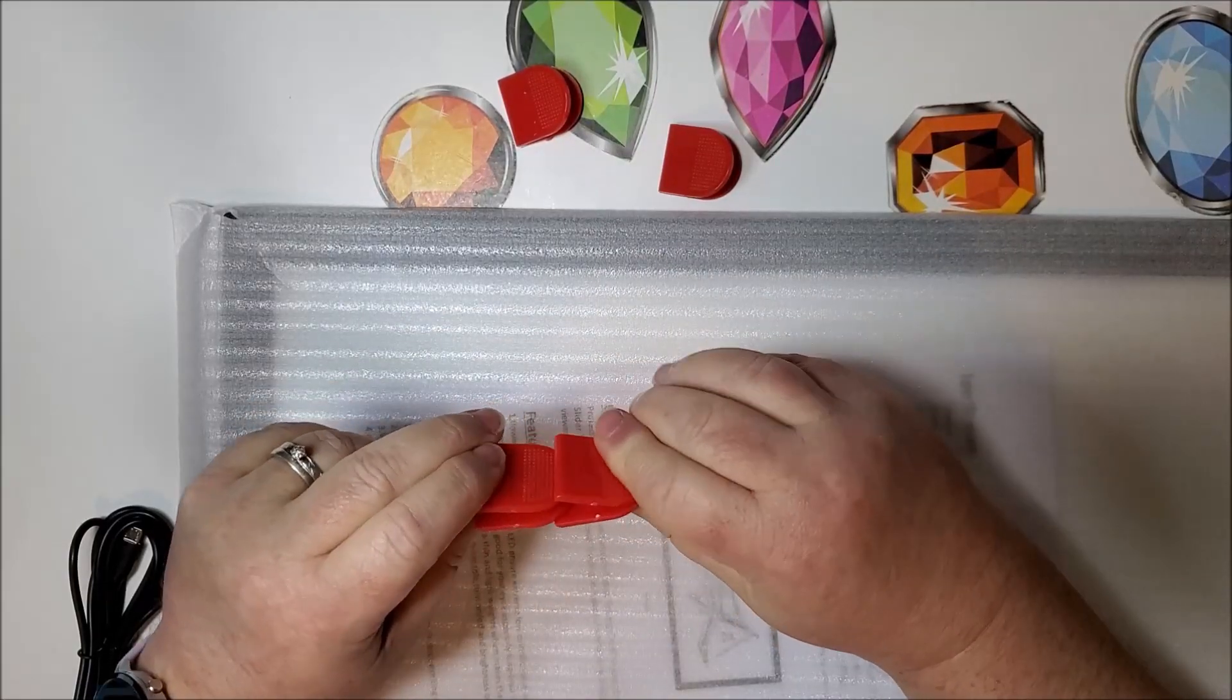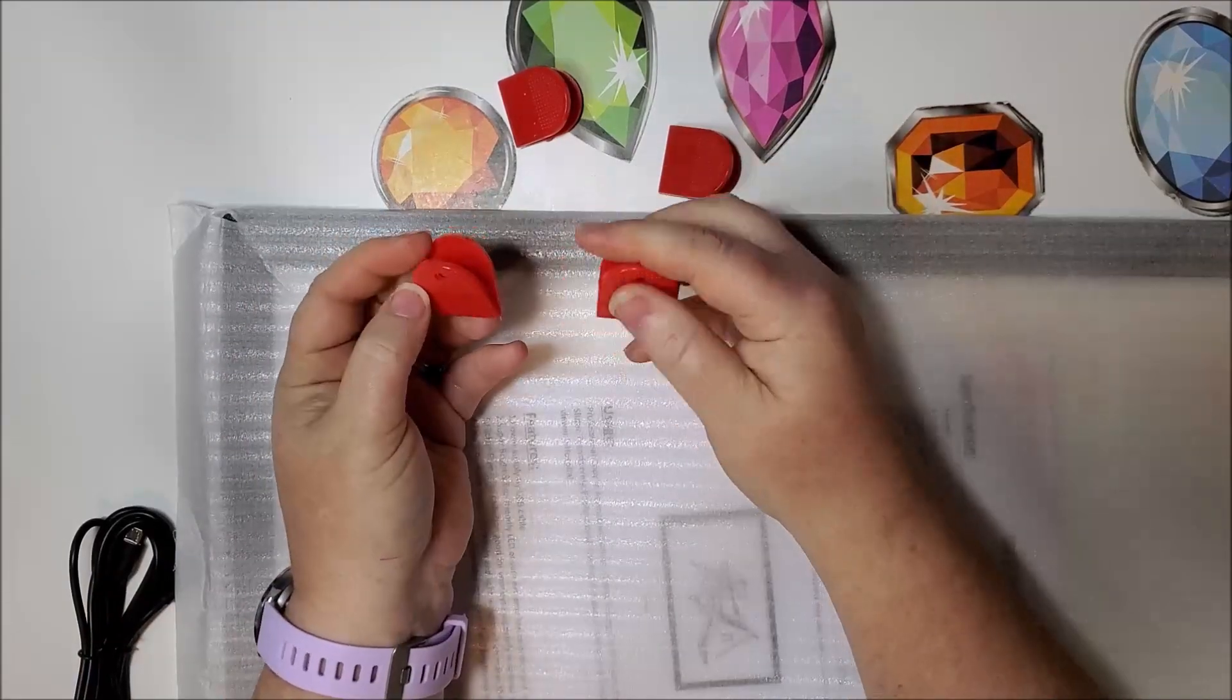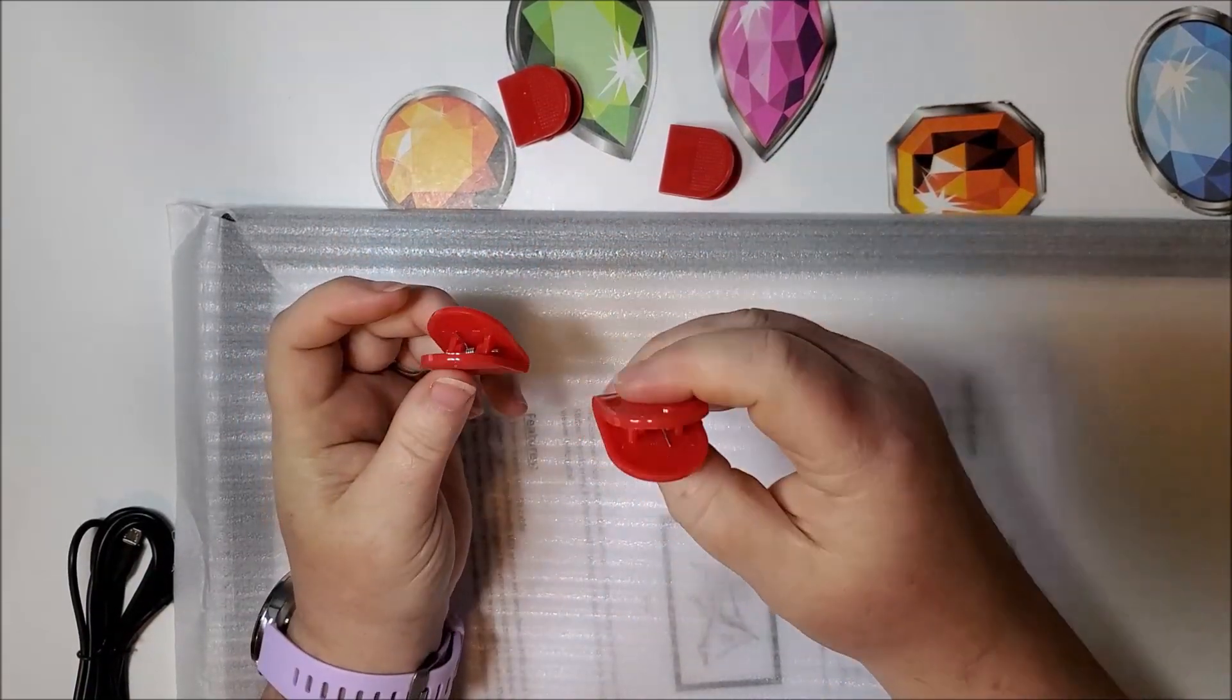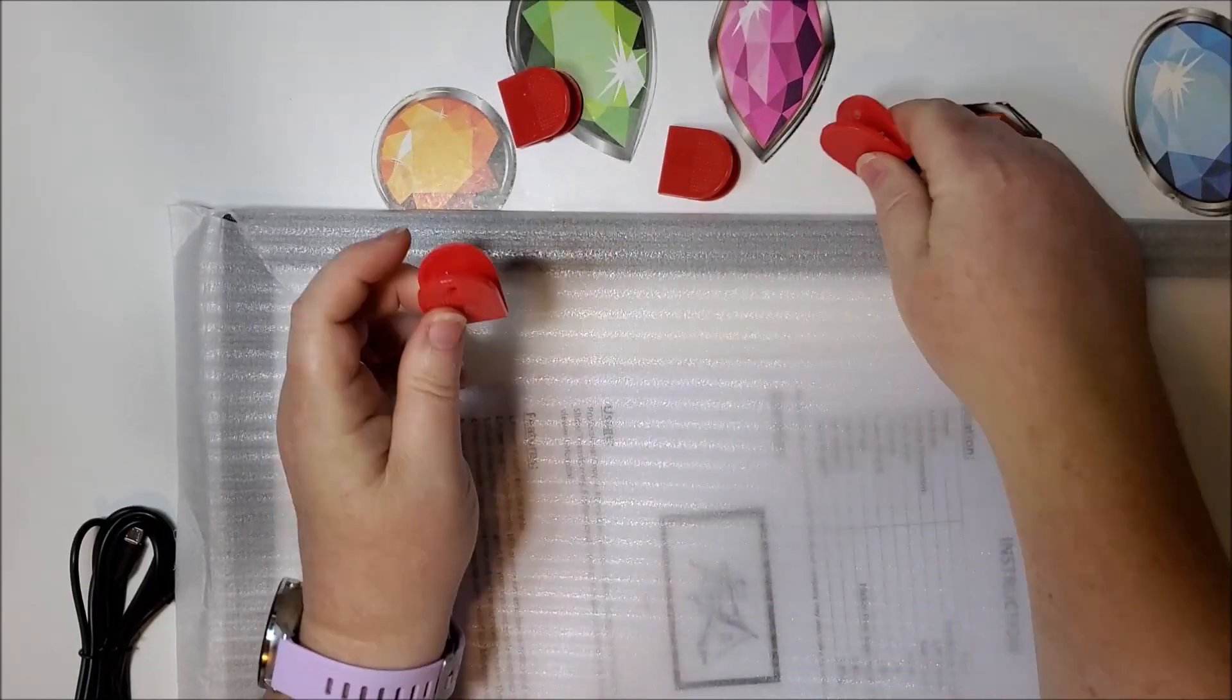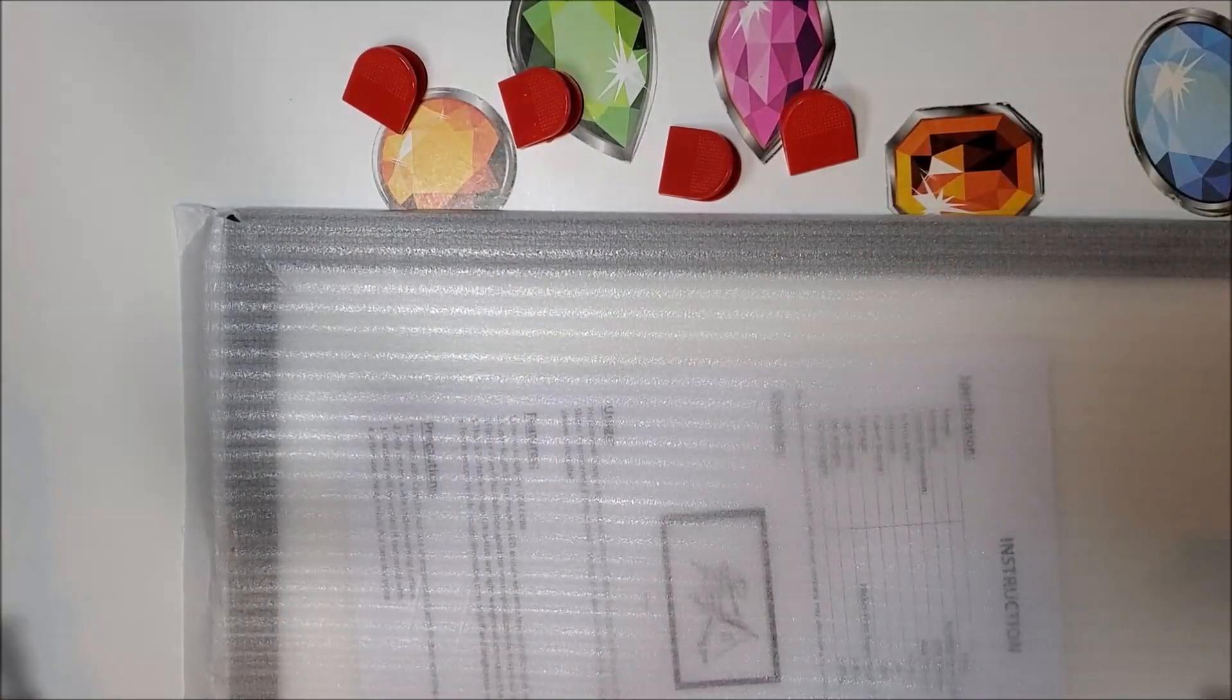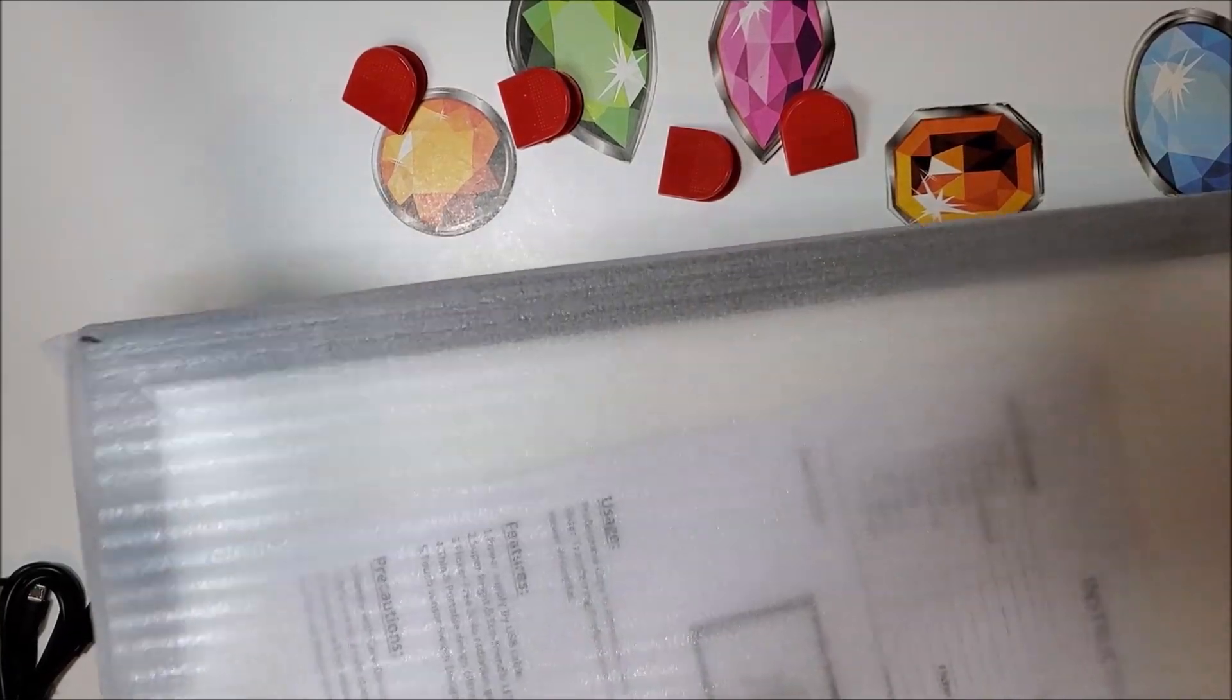These seem pretty thick. They have these holes in them for hanging too if you want to hang them.